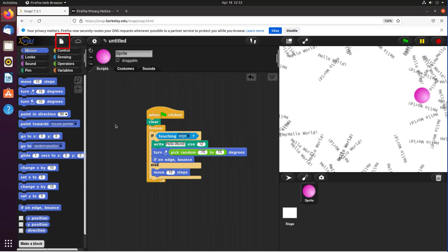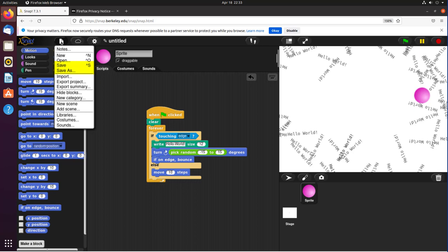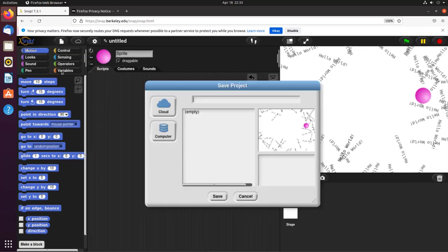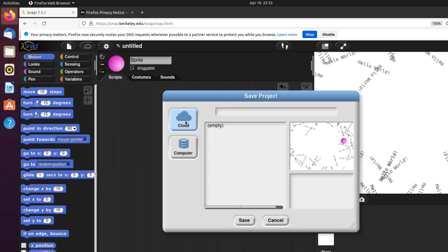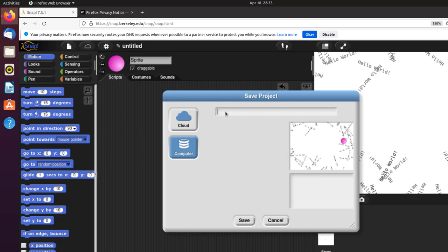To save your program, go to the document icon and click Save or Save As. You get your choice: cloud or computer. To save to the cloud, you have to sign in, but I haven't created a user at the University of Berkeley, so I'll just click on Computer.